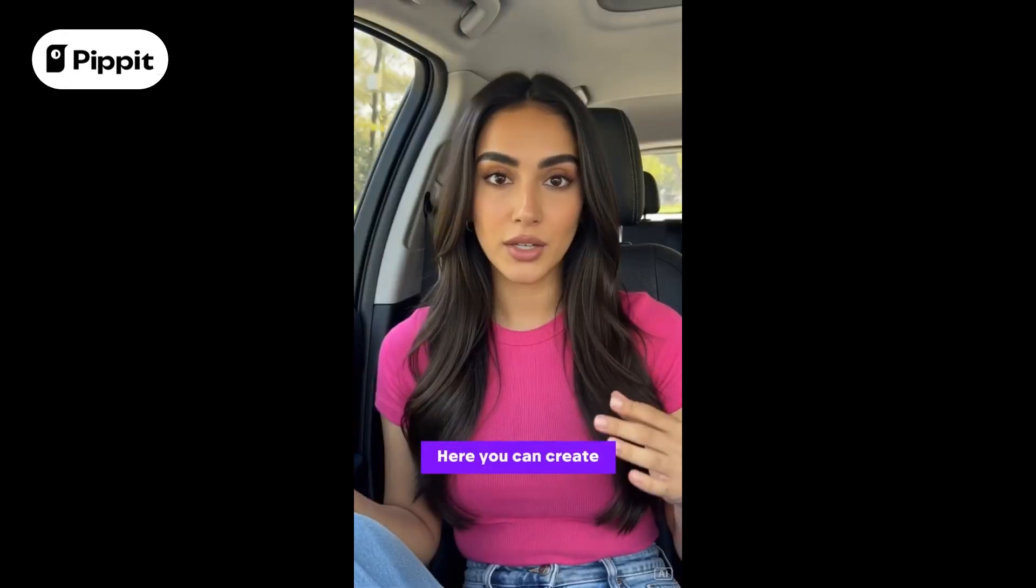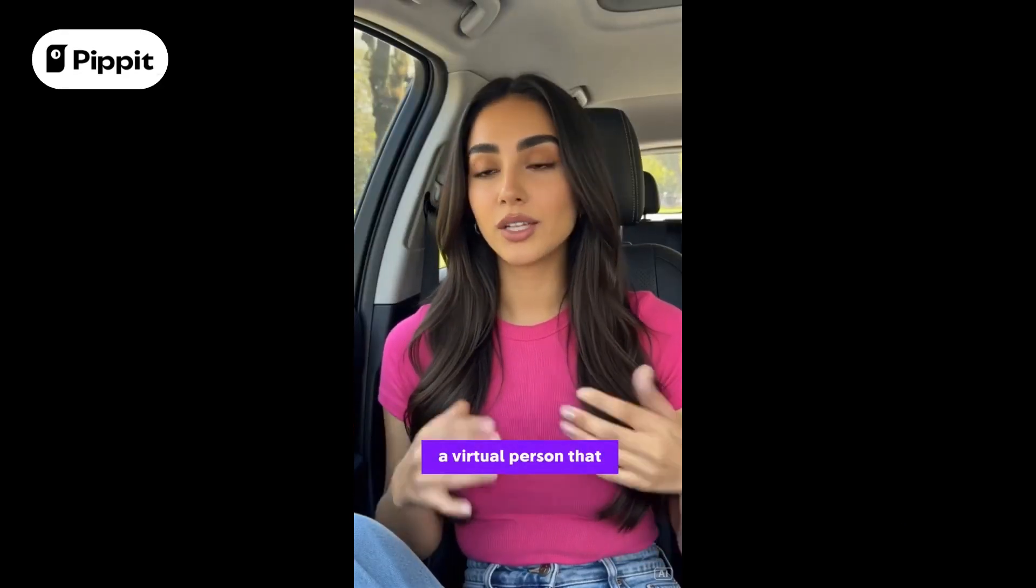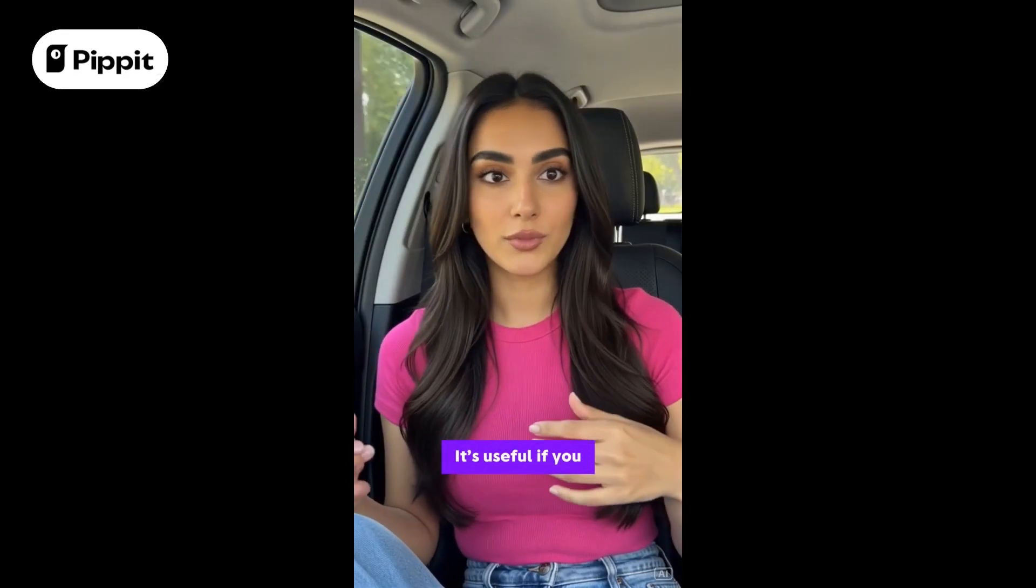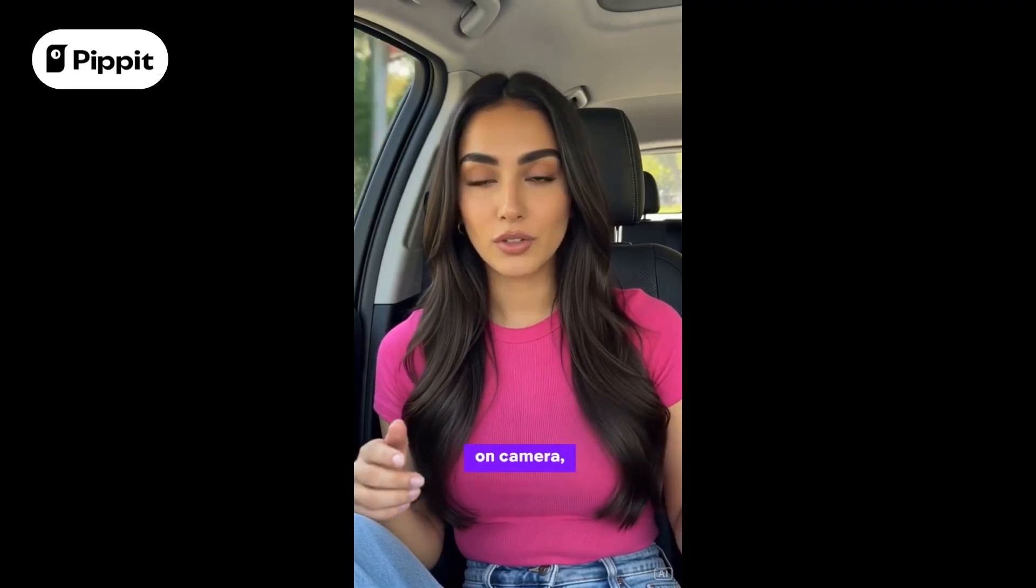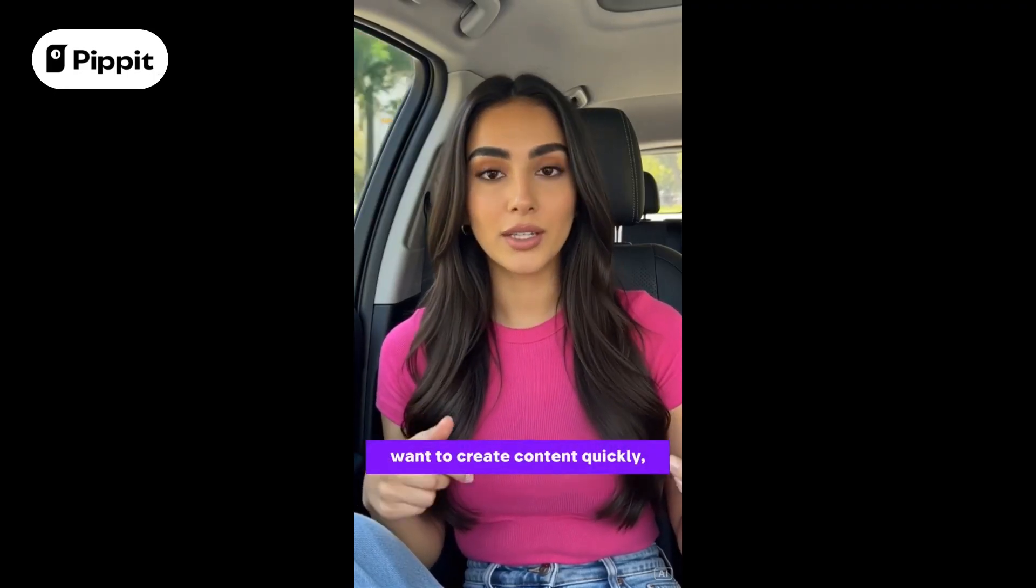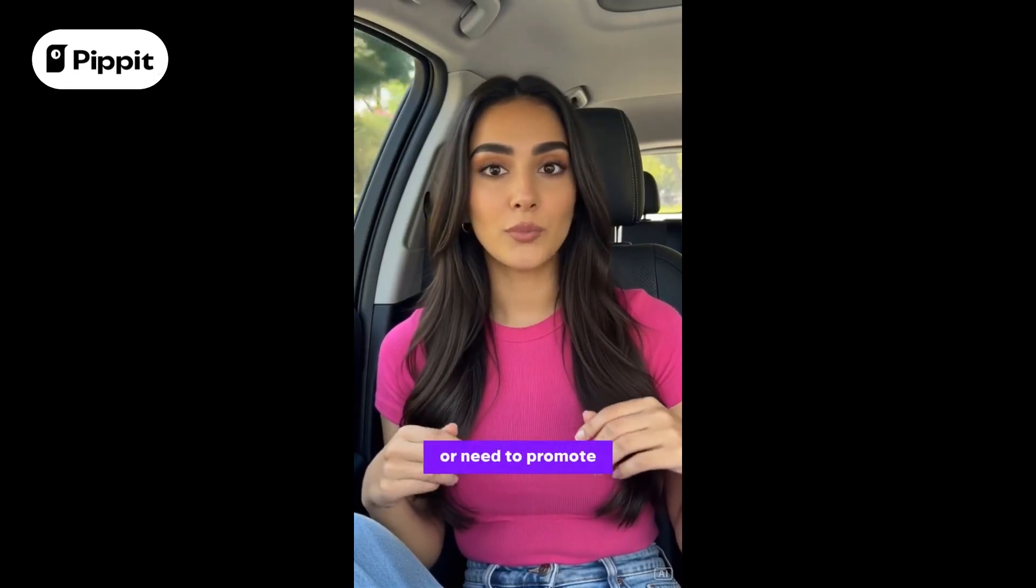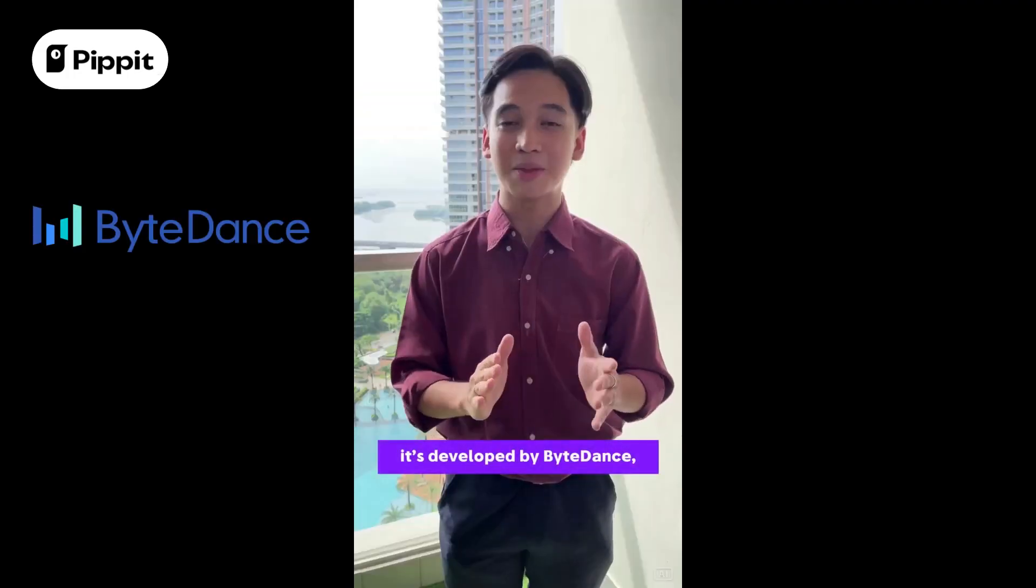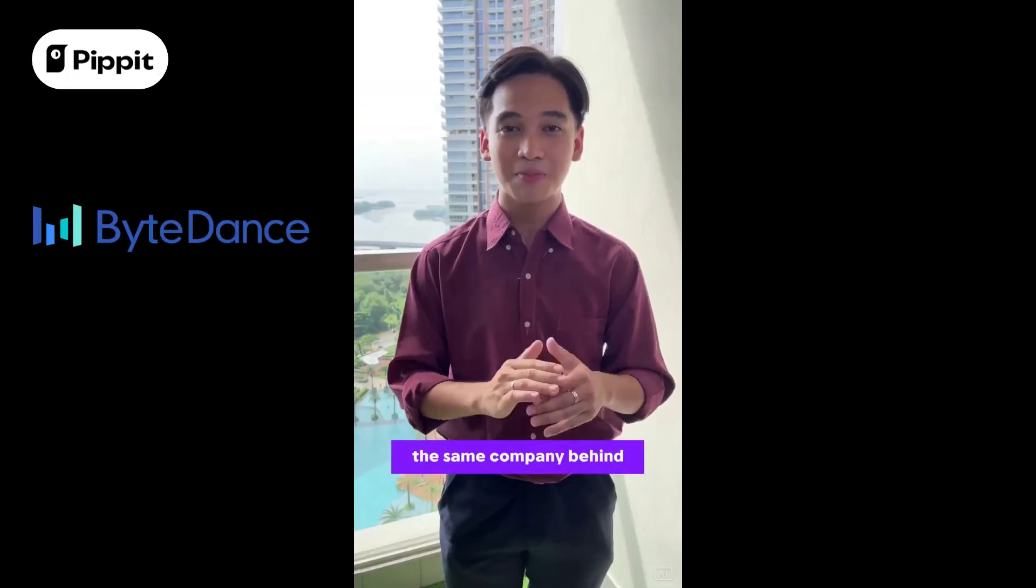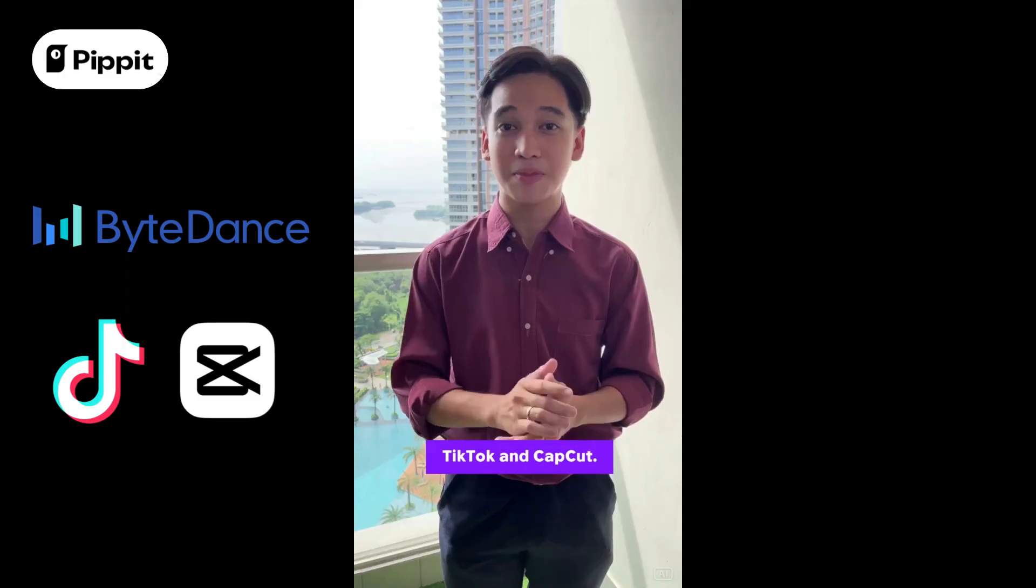Here you can create a virtual person that speaks for you. It's useful if you don't want to be on camera, want to create content quickly, or need to promote your products. It's developed by ByteDance, the same company behind TikTok and CapCut.